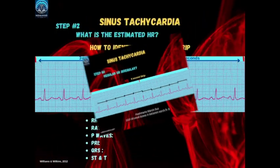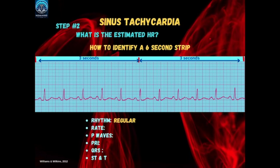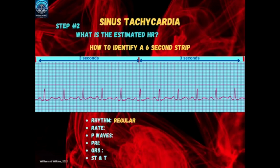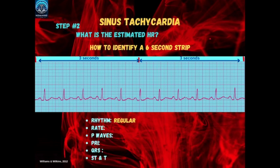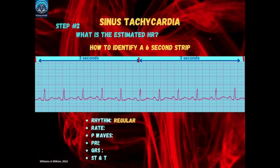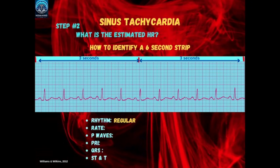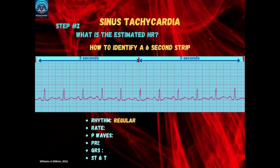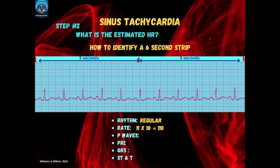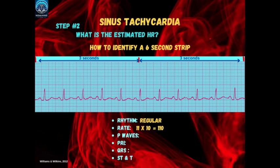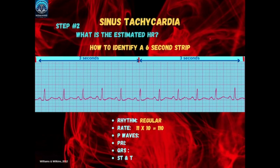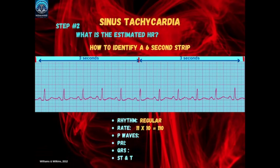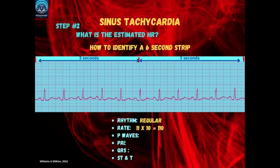Step 2 involves estimating the heart rate. First, confirm the strip covers 6 seconds by counting 30 large boxes — since each large box represents 0.20 seconds — or by looking for two sets of 3-second hash marks at the top or bottom of the strip. Once you've identified a 6-second strip, count the number of R waves and multiply by 10 to estimate beats per minute. In this example, we count 11 R waves in the 6-second window. 11 times 10 equals 110 beats per minute.